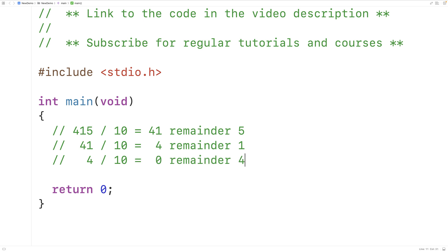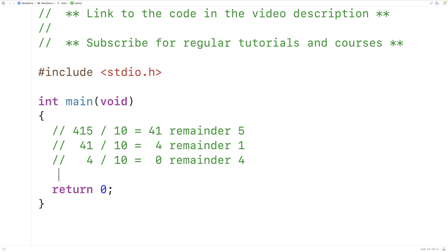So because it took 3 divide by 10 operations to reach the quotient 0, that tells us this number has three digits. And we can use this algorithm to determine the number of digits in an integer number.